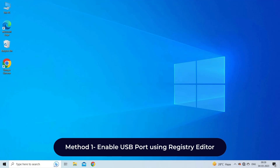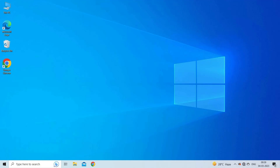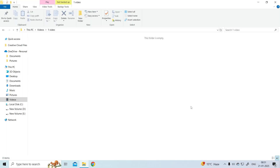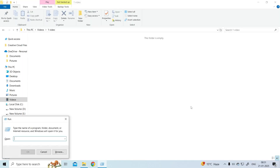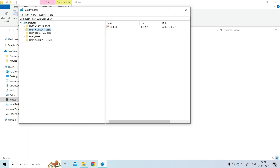Method one: enable USB port using Registry Editor. The very first way you can try to enable USB ports in Windows 11, 10, 8.1, and 8 is with the help of a Registry Editor. For this, go to the Start menu and open the Run dialog box, or click on the Windows plus R button. Now write regedit.exe and click on the Enter button to open the Registry Editor.